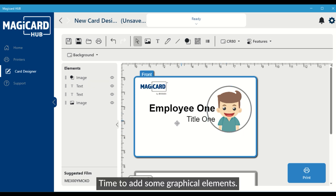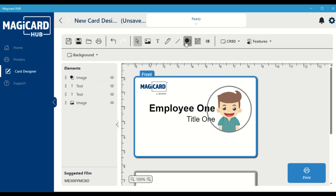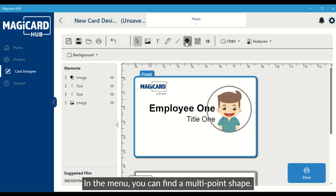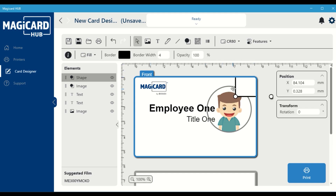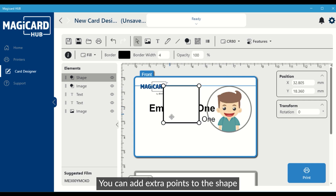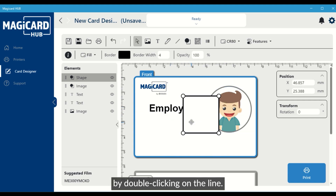Time to add some graphical elements. In the menu, you can find a multi-point shape. You can add extra points to the shape by double-clicking on the line.